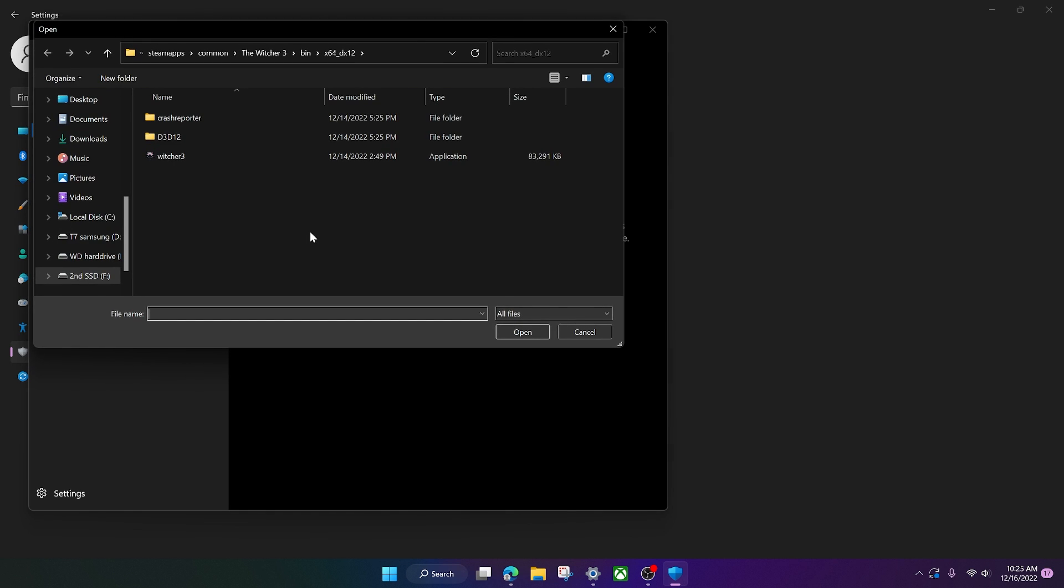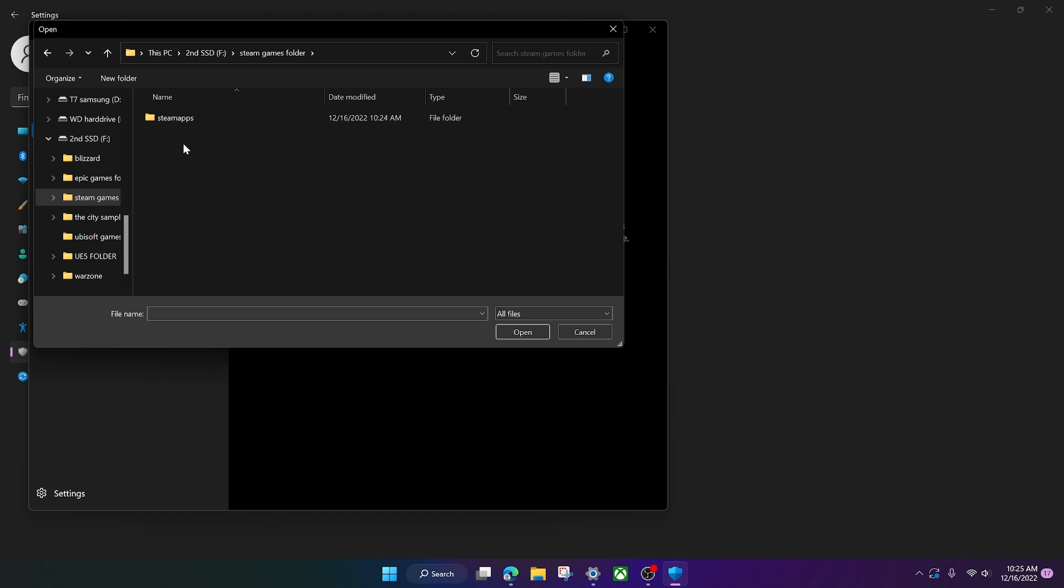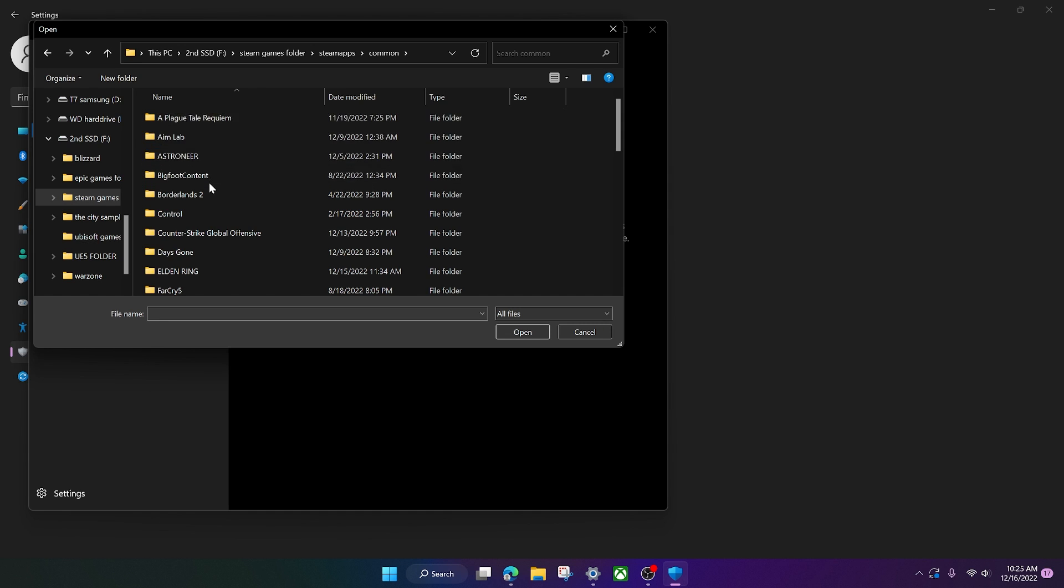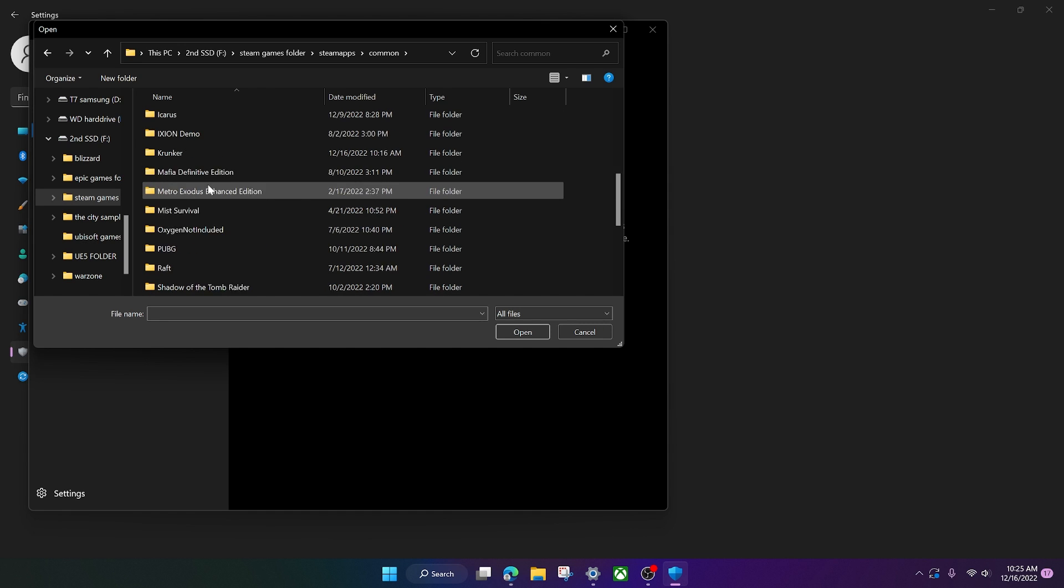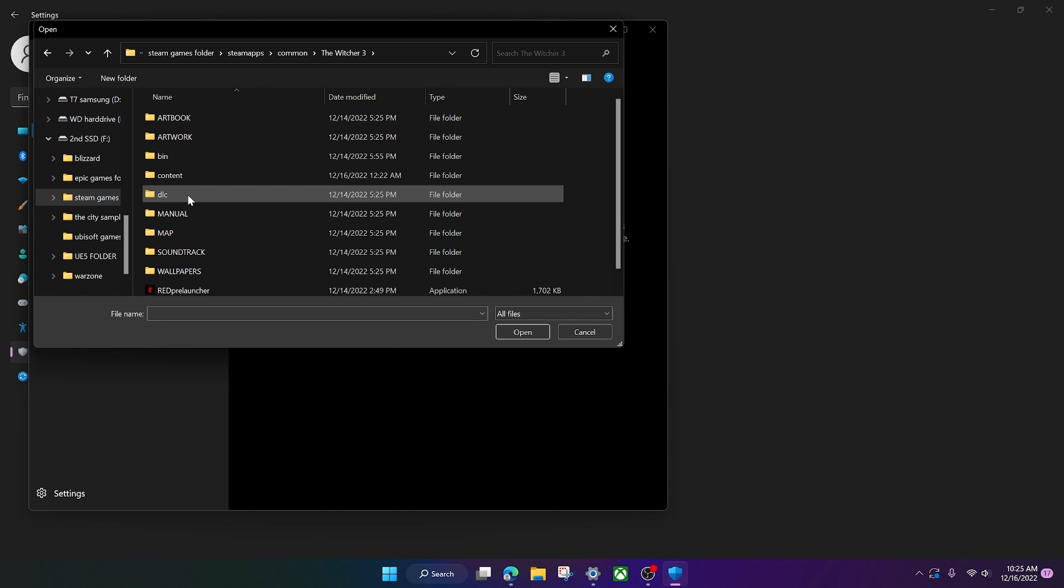Browse all apps. And then you want to go to wherever your Witcher downloads are. So for me, it's in my second SSD right here. And go in here, Steam's folder, Steam apps. I believe it's in common. Yep, common. Go down to the Witcher right here. Okay, so now we're at the game file.